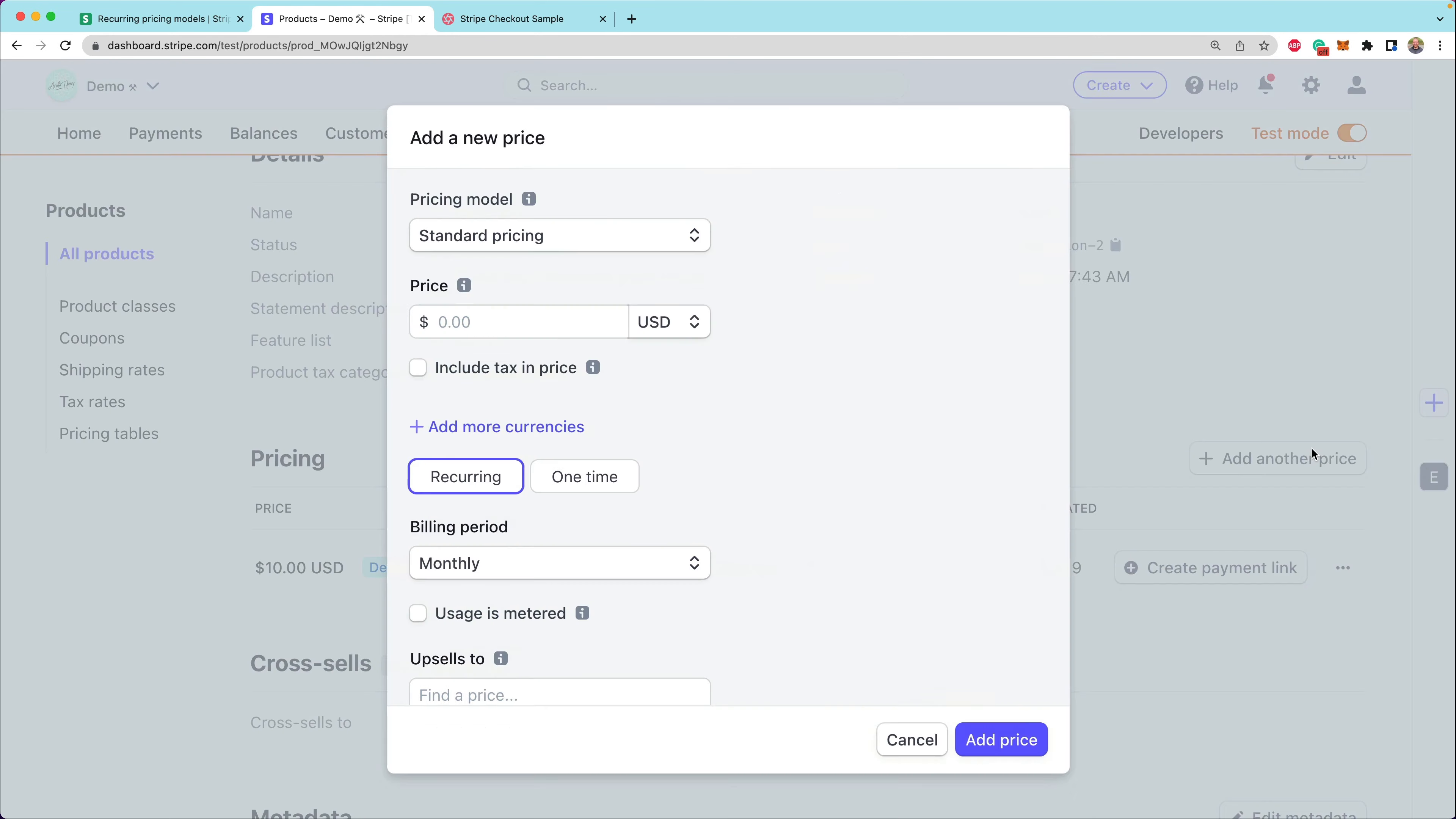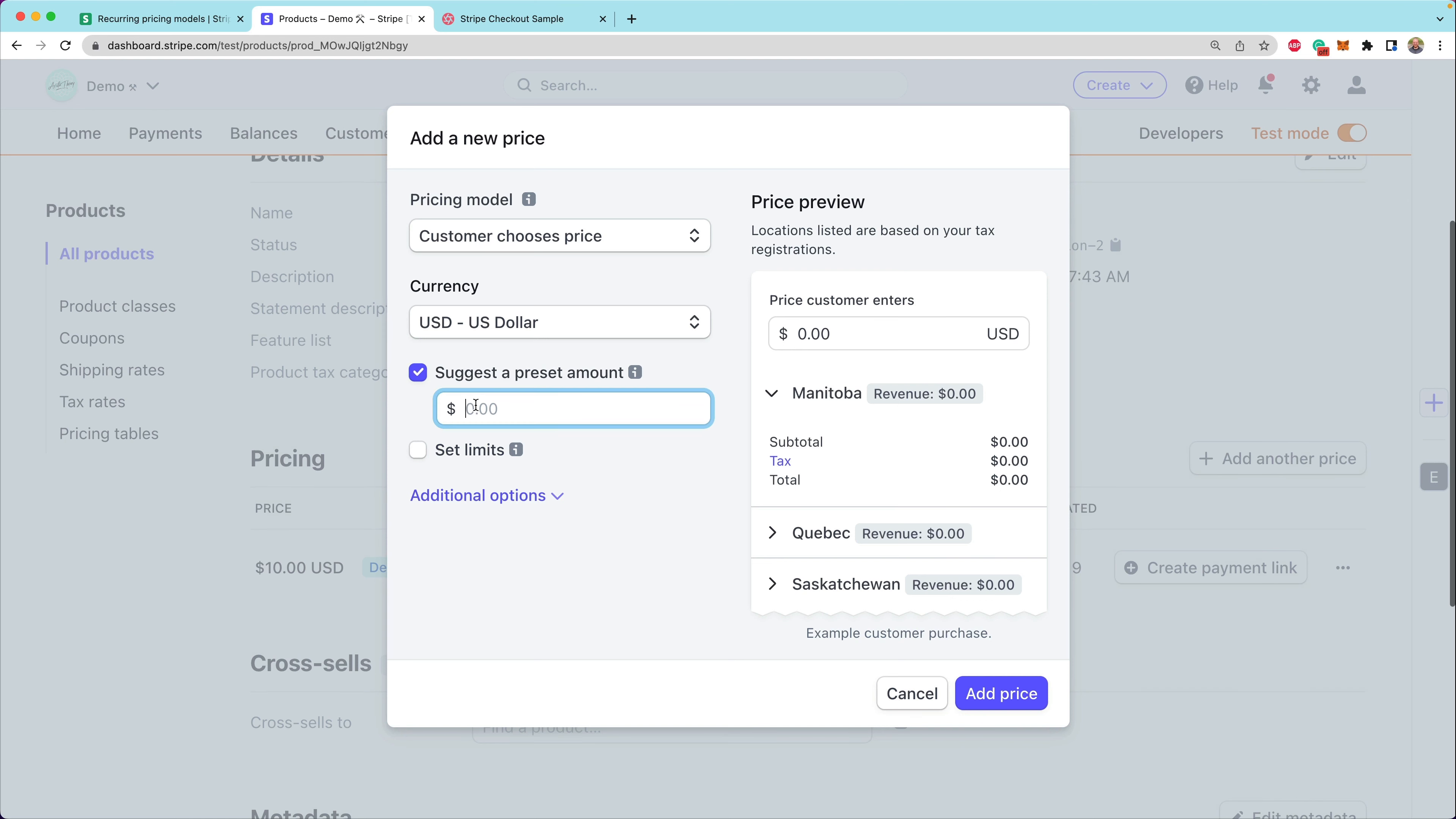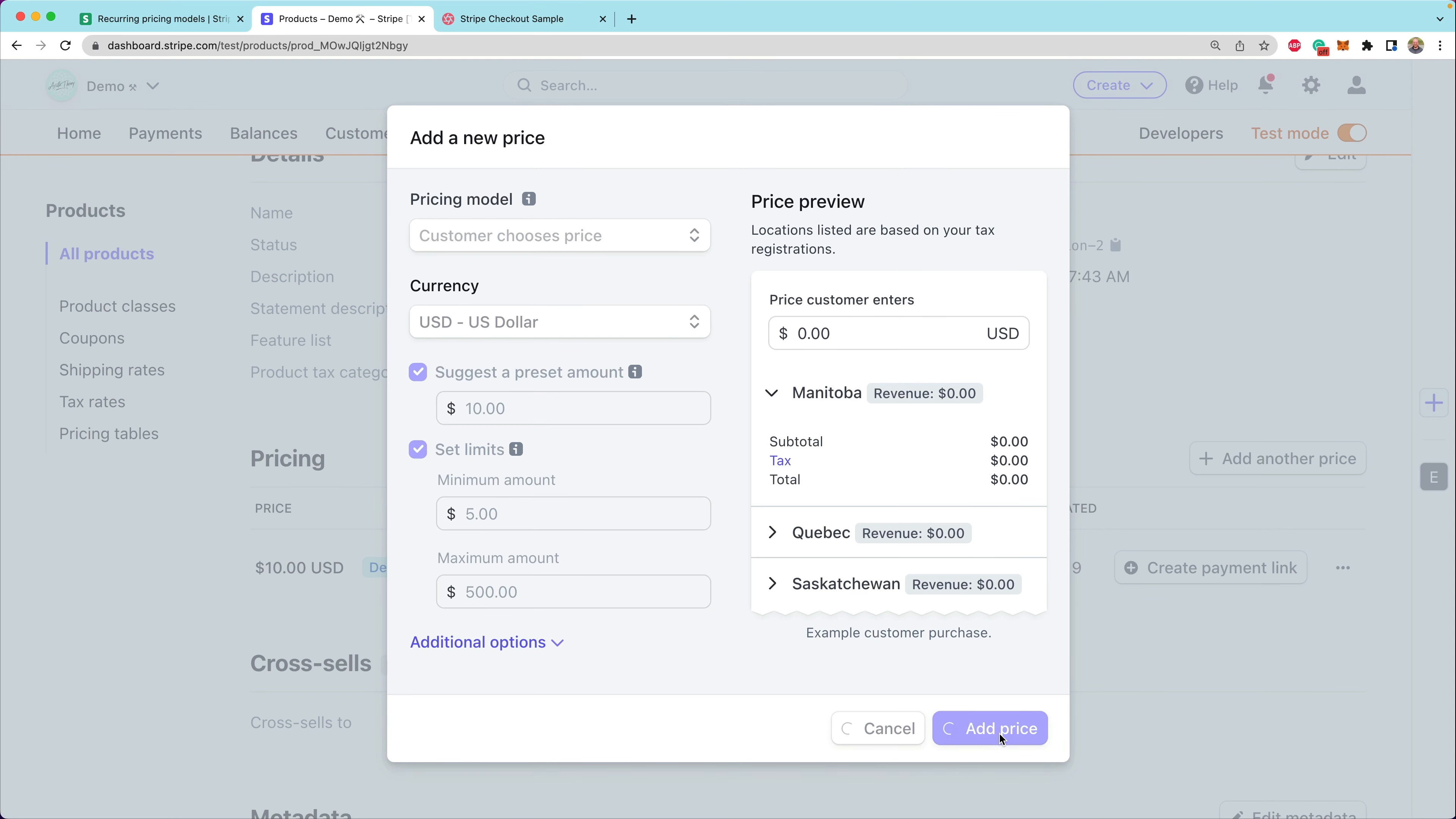We can also create these new kinds of prices. So let's add another price here. And instead of using standard pricing, we can use this new pricing model called customer chooses price. When the customer can choose their price, we can also set an amount that is shown by default. So perhaps we want to accept $10 by default, but we also might want to set limits like, okay, we only want to accept $5 minimum, and maybe we only want to accept at most $500. So we can add that price.